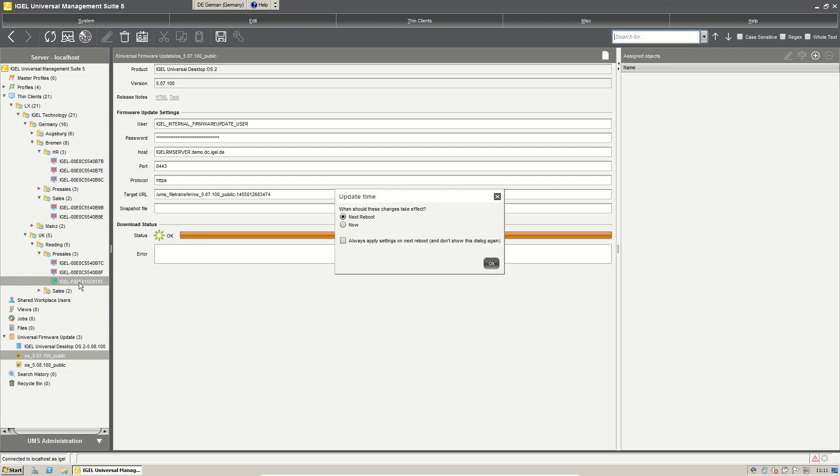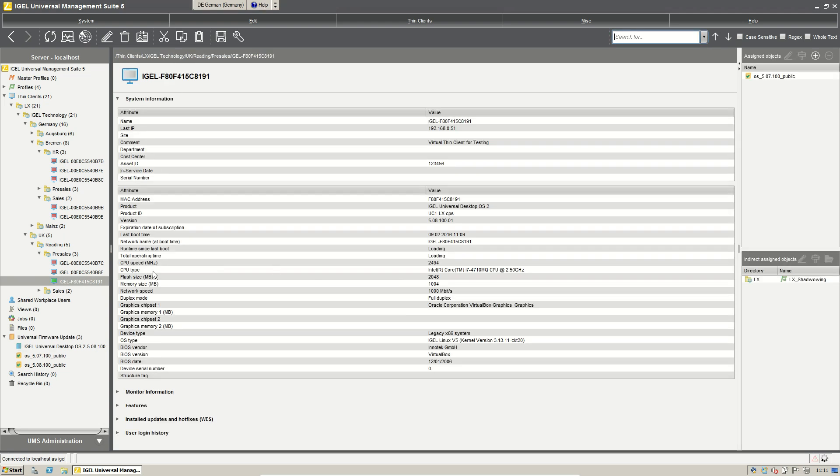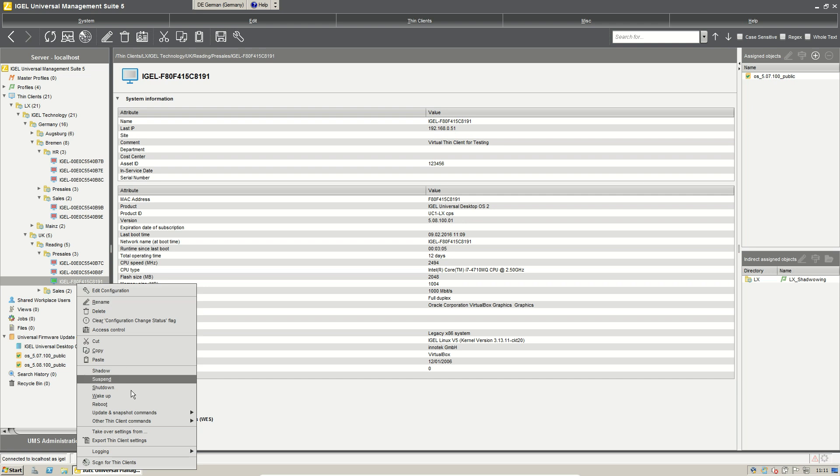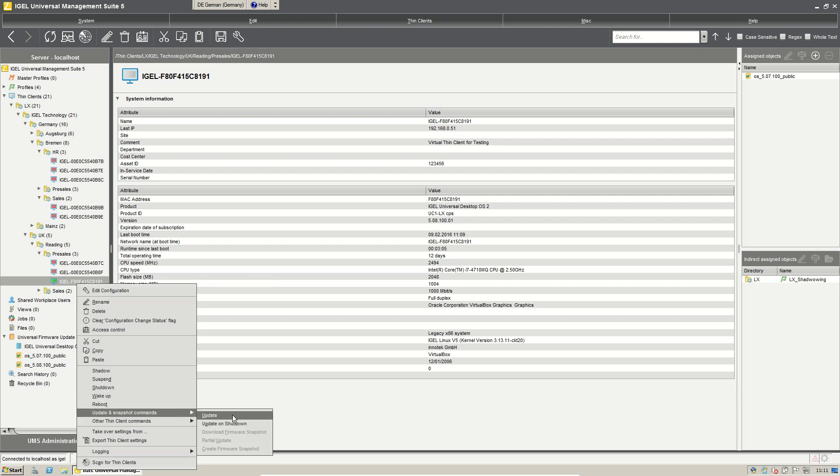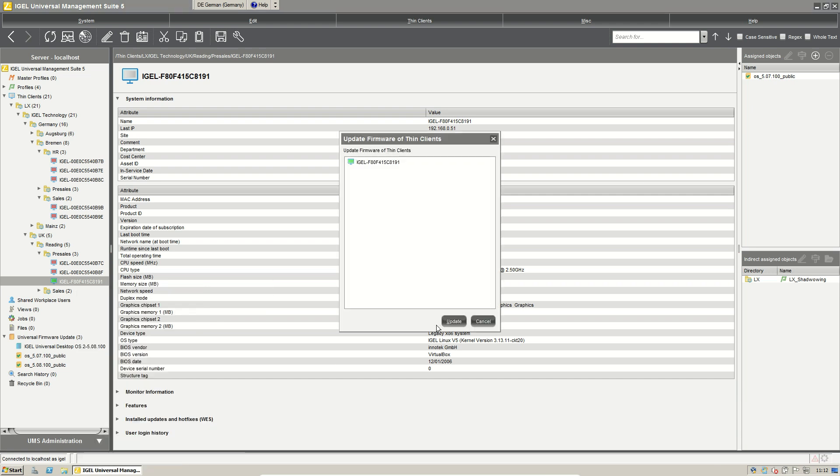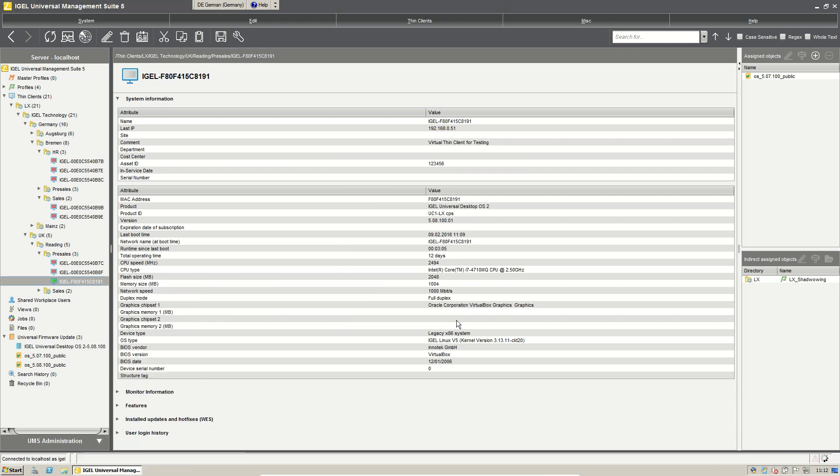We'll put it to the thin client and say okay give him the information now. If we take a look to the thin client we see now he has 508100. And now I will do the firmware update or downgrade to 507.